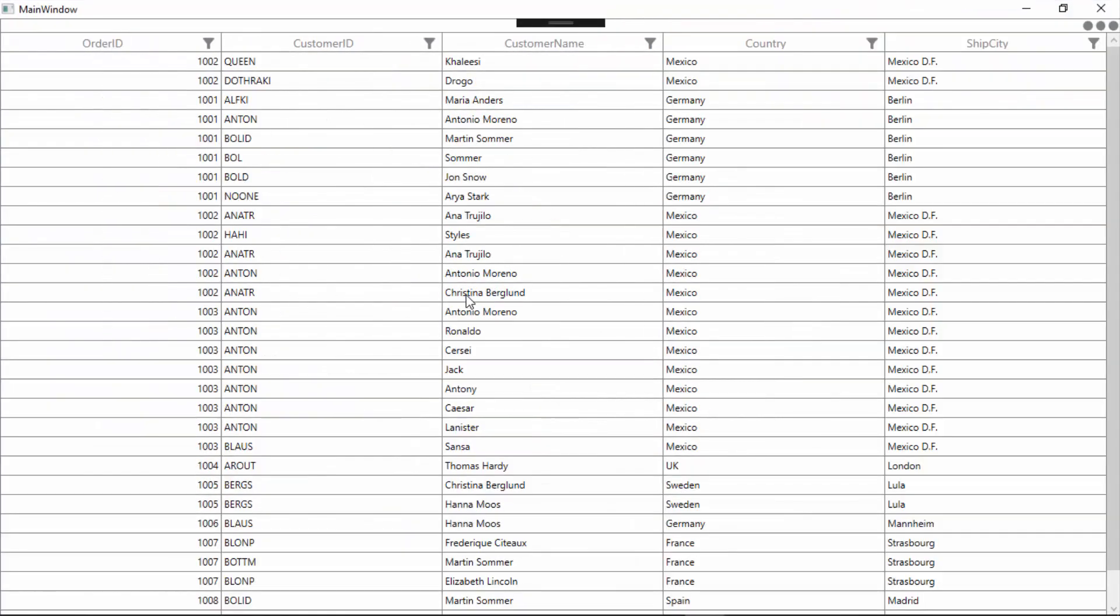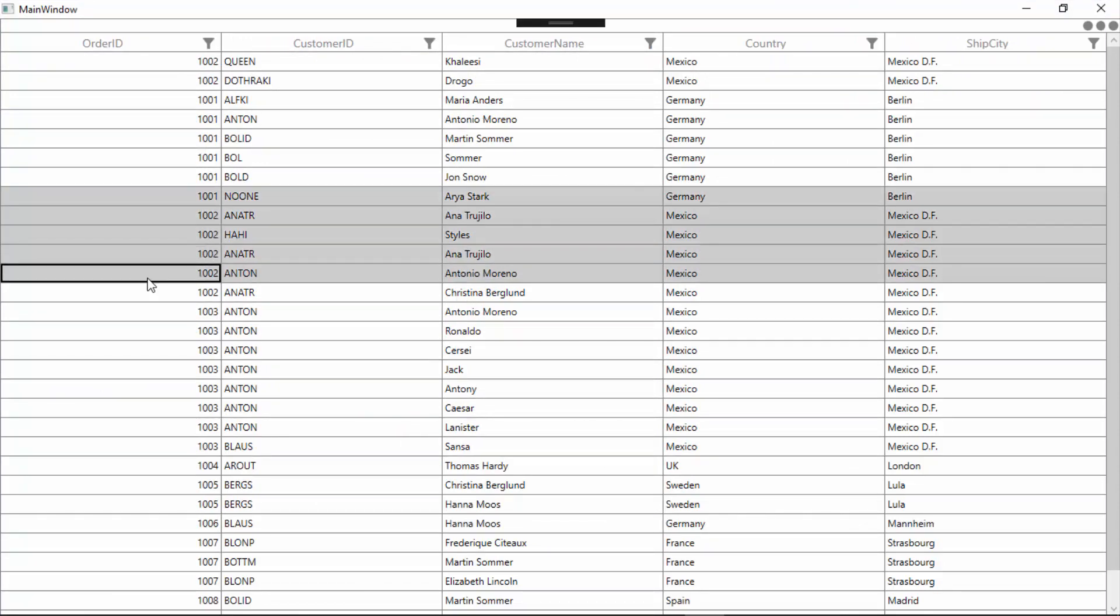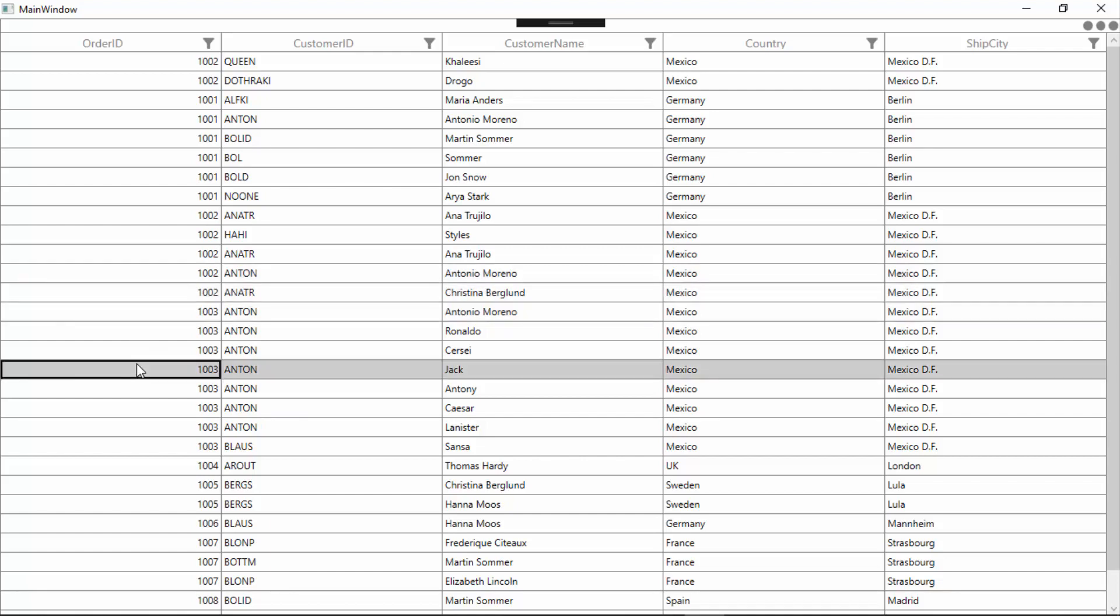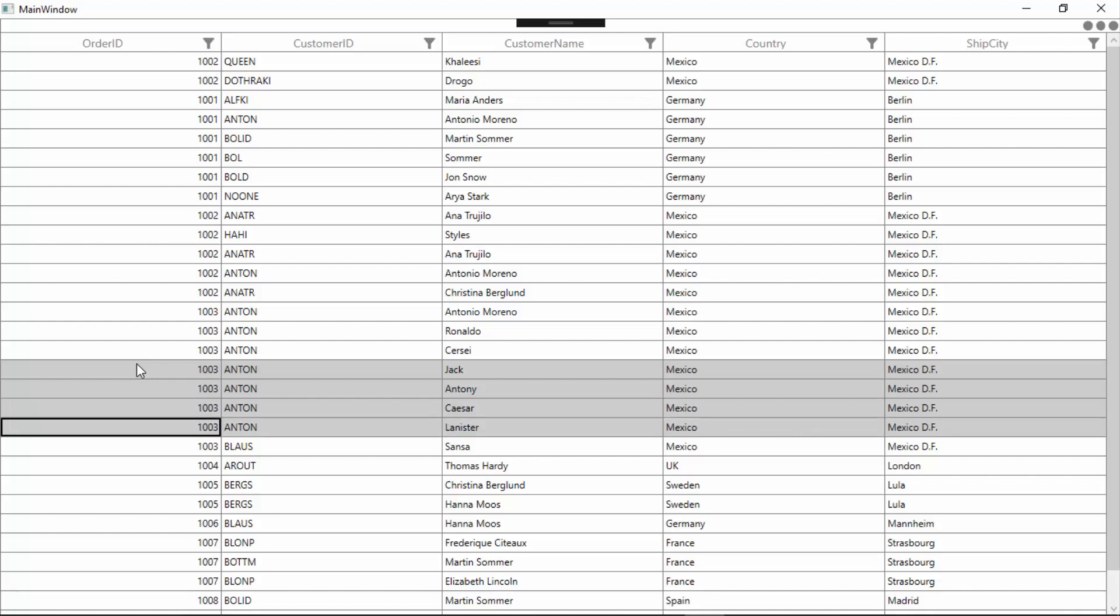Now, I can select multiple items either by dragging the mouse over the required cells or by pressing shift plus up arrow key to select cells in the upward direction or shift plus down arrow key to extend downward selection. Now, let me close this application to enable cell selection.